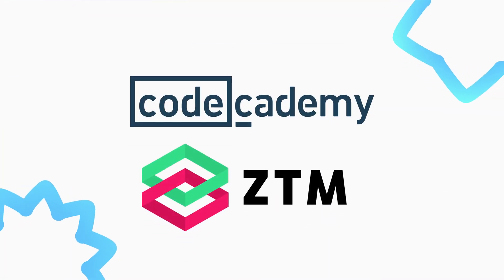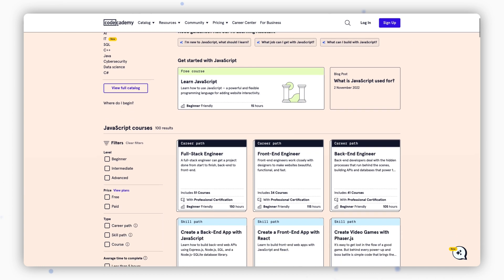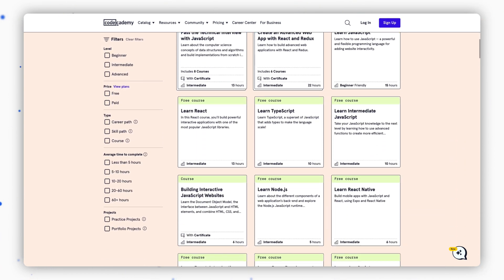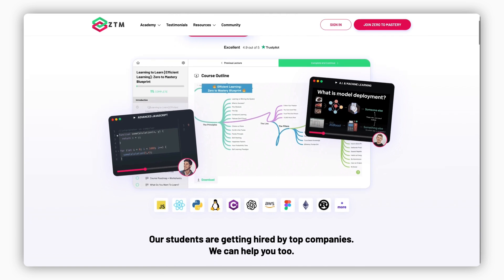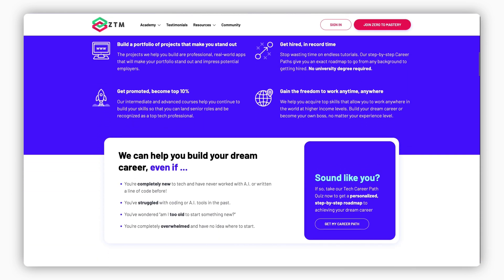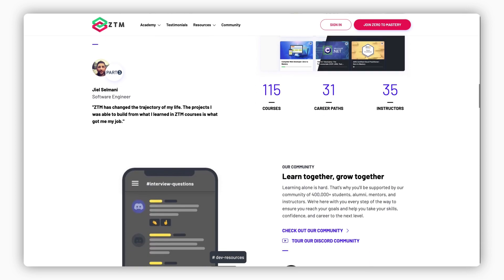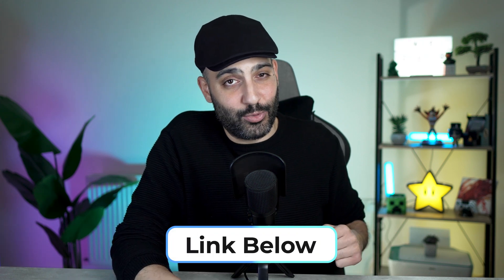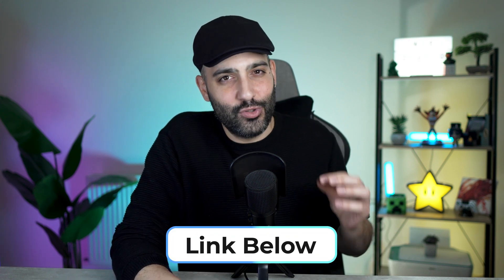For those who prefer structured learning, I highly recommend checking out courses on Codecademy and Zero to Mastery. Codecademy offers interactive tutorials that guide you through the basics of JavaScript with hands-on practice and real-world projects. Zero to Mastery offers in-depth courses that teach you JavaScript and guide you through building full-stack applications, taking you from a complete beginner to a job-ready developer. Their community support is invaluable. Check them out via the links in the description below, and make sure to be consistent and focused on your learning.